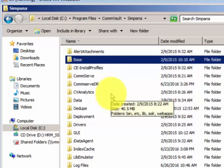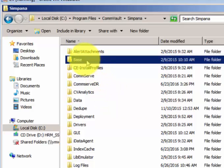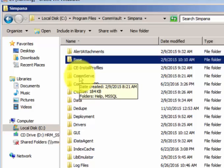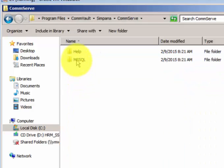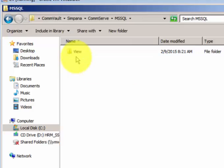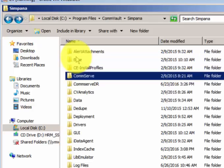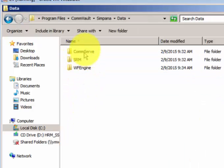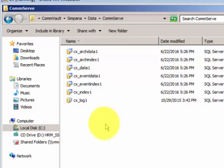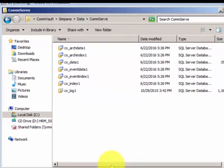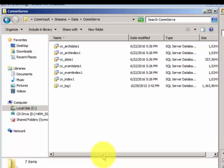The other one is the CommServe. As we know, Commvault uses MSSQL instance in the background. This is where it is configured. The data part is where you have your databases. These are all the different databases that will be used by Simpana Commvault.